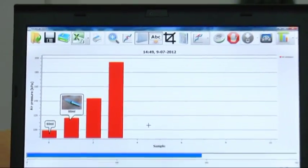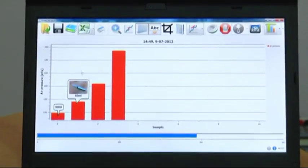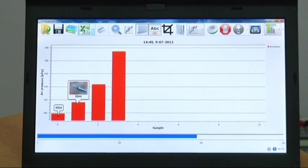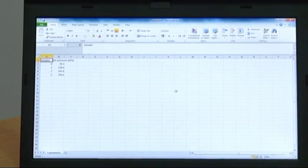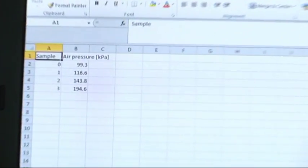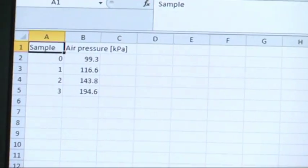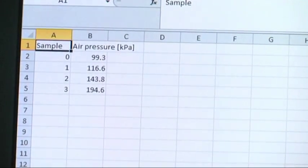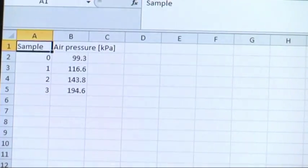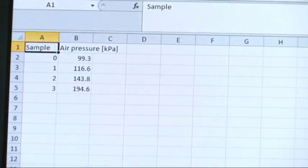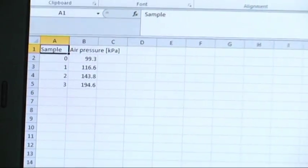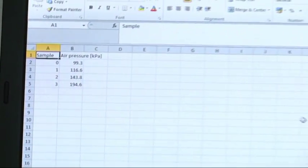We can export data to Excel. In Excel we can add the volume and then calculate the air pressure multiplied by the volume, and show that this is a constant — exactly like Robert Boyle predicted.